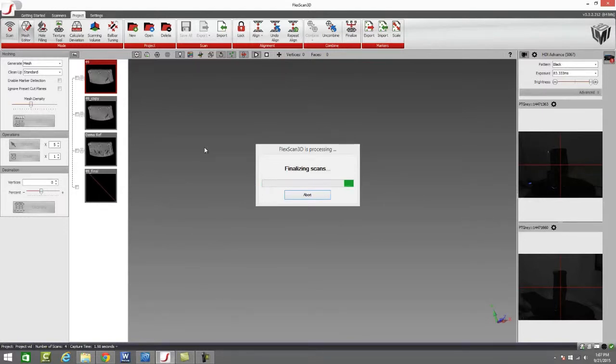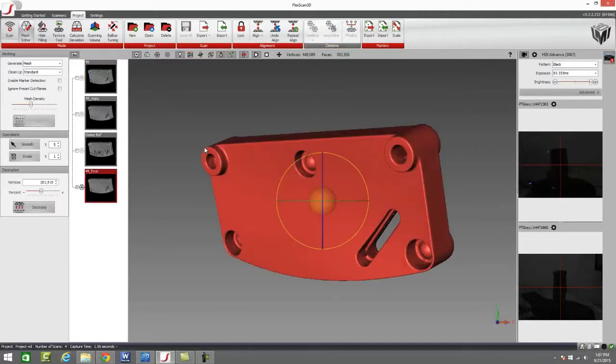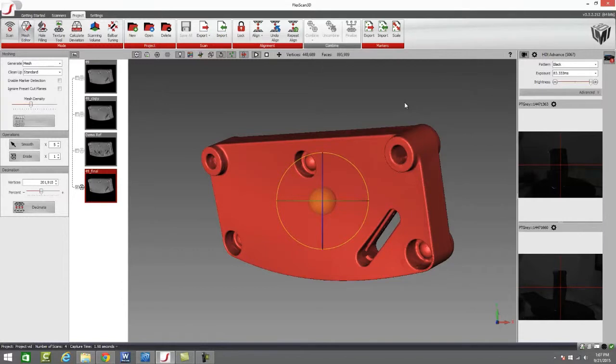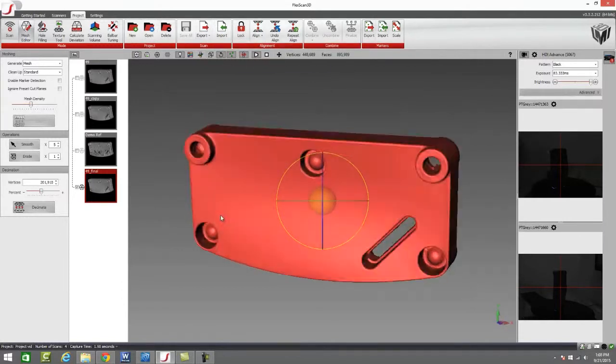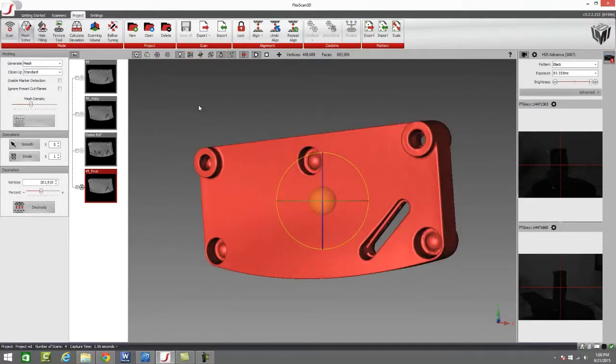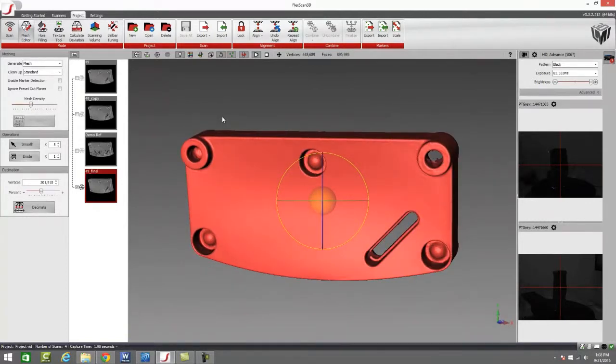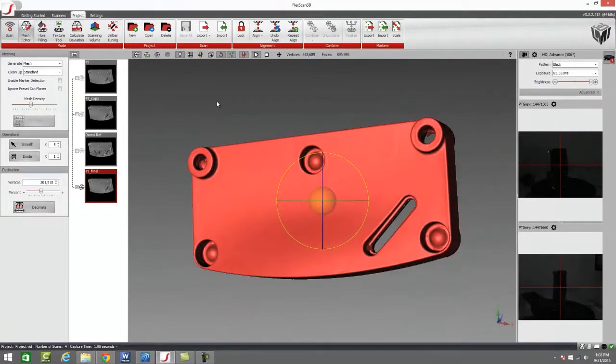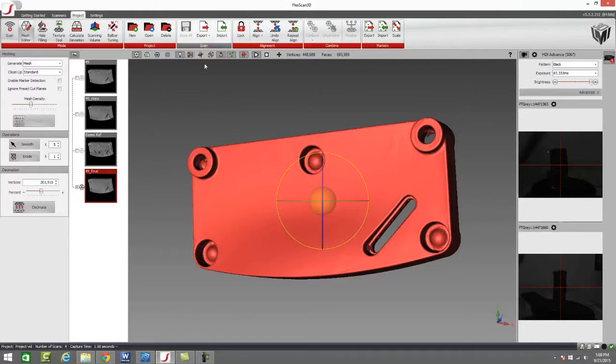You may be asking why would you want to make your file smaller? We spend a decent amount of money purchasing a scanner that has a high scan resolution. Why would you want to make that scan file smaller? Well the decimation process works a little bit differently than just making your file smaller. It actually maintains the curvature of your part.